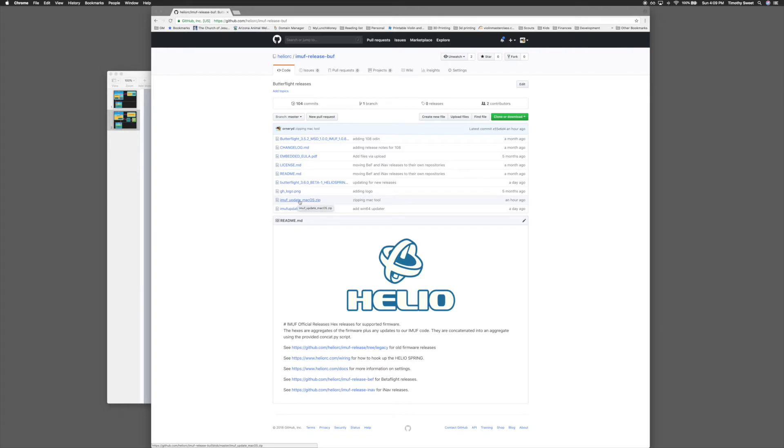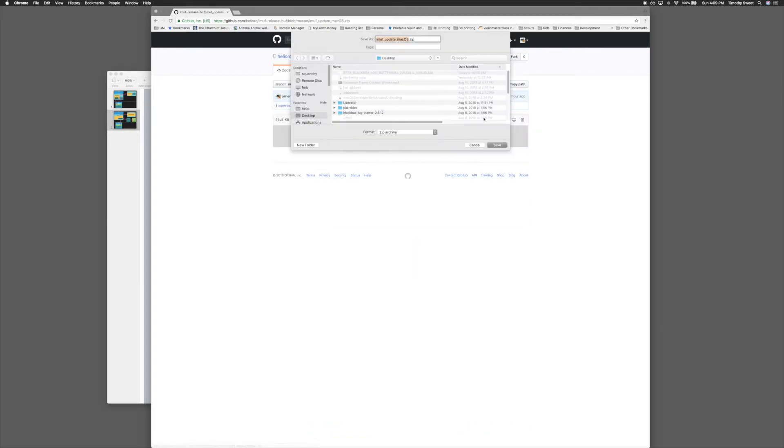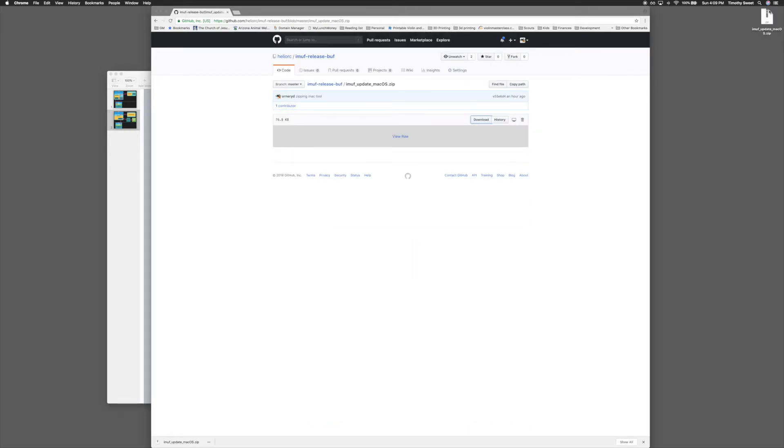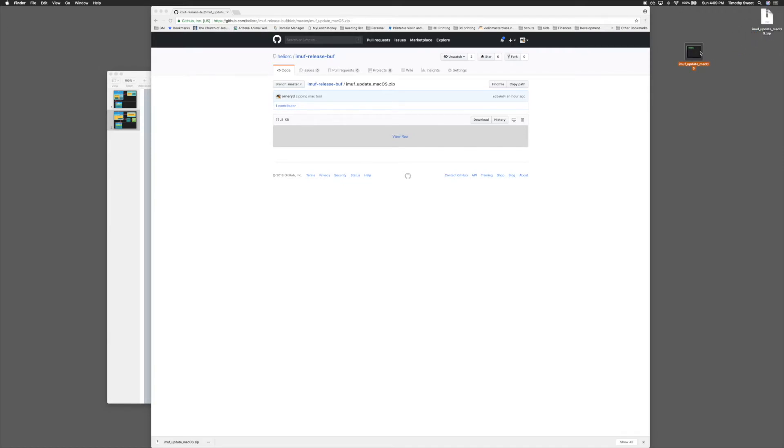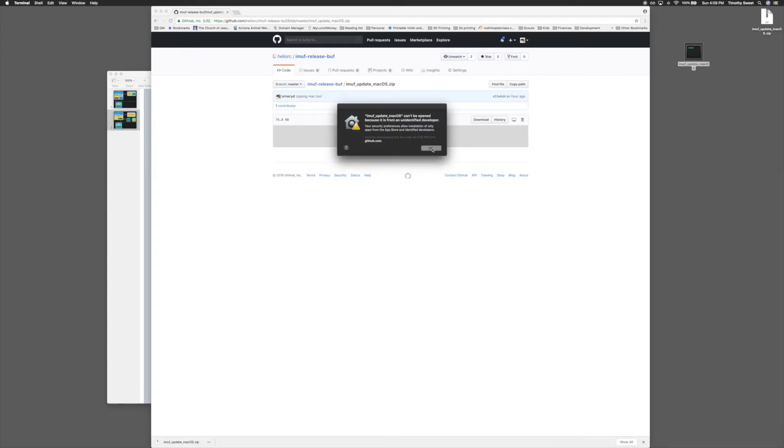So you go ahead and download the file for your system, and go ahead and extract that, and then connect up your flight controller. Double click it. It might show you this.